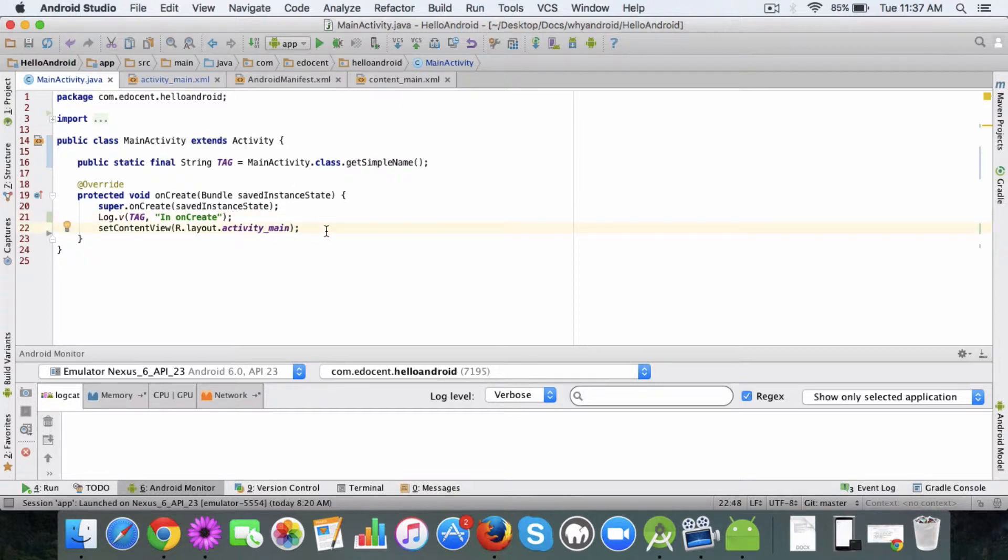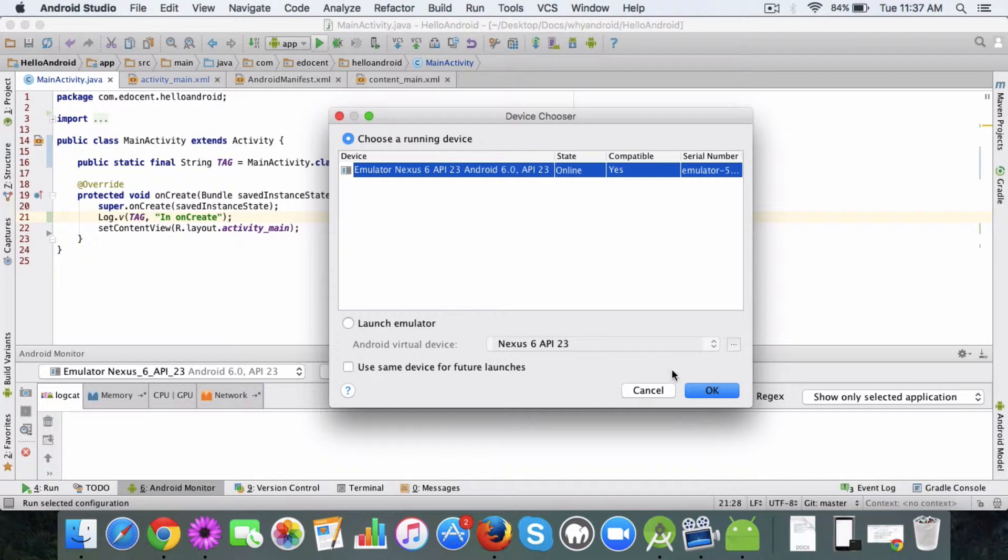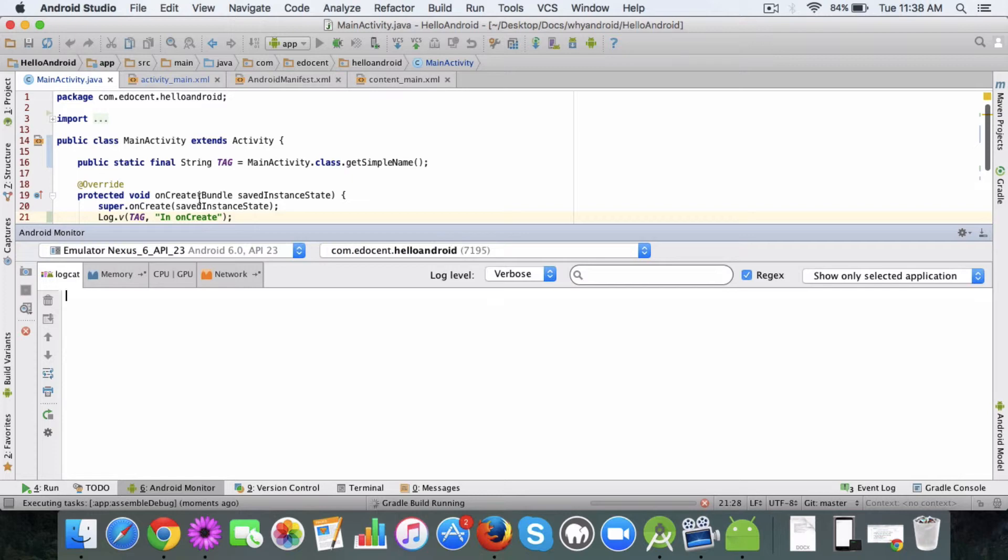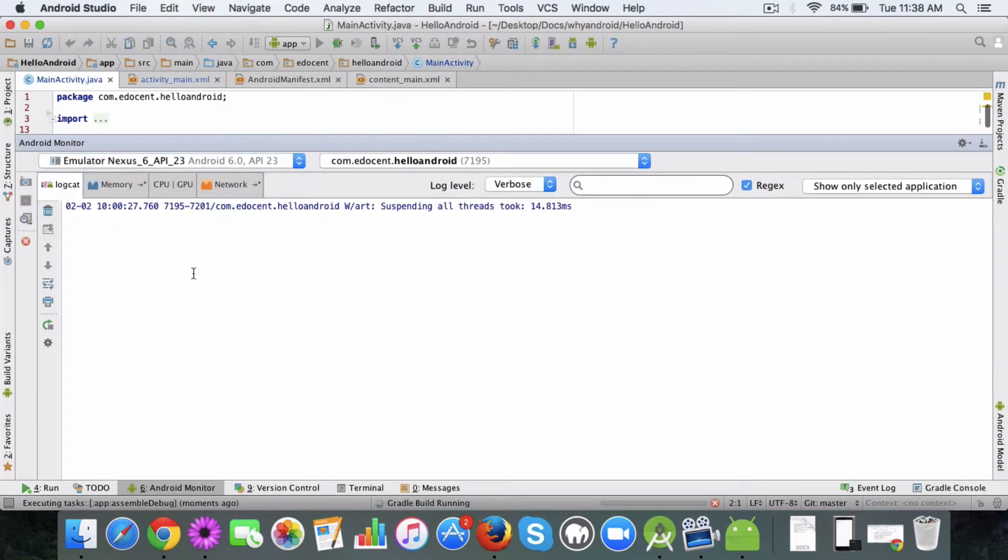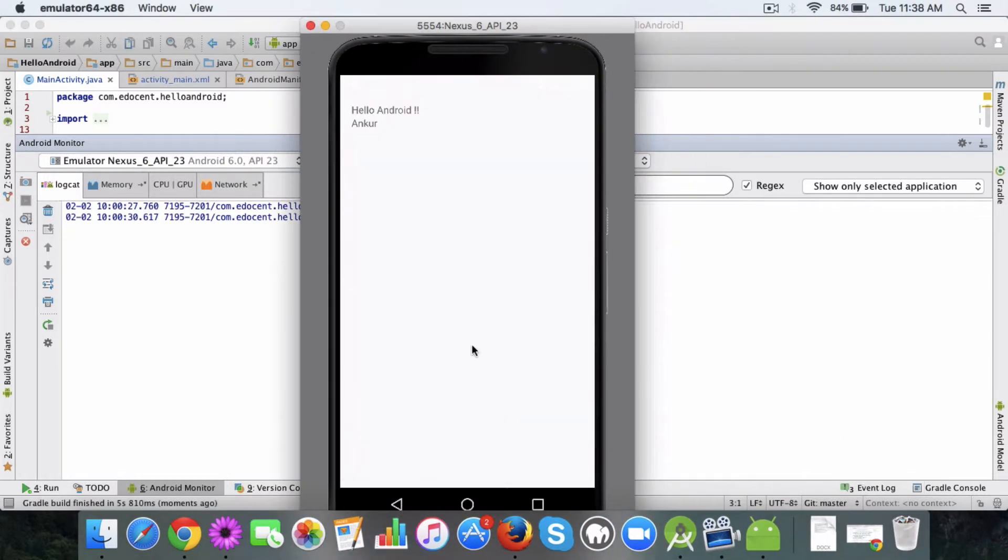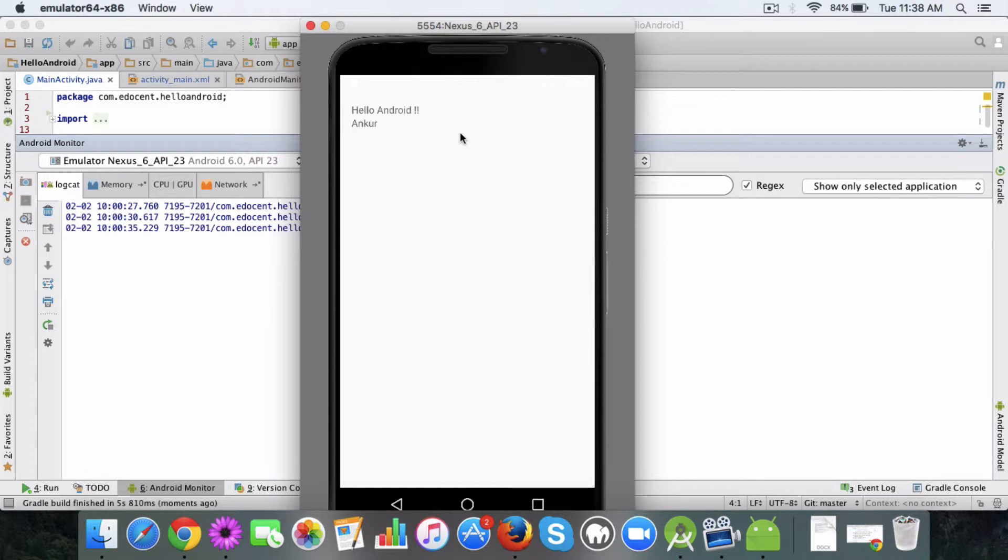So I'm going to run the app and we'll monitor the logs here. Okay, so let's check the app. So this is from the last video and now that the app is launching.